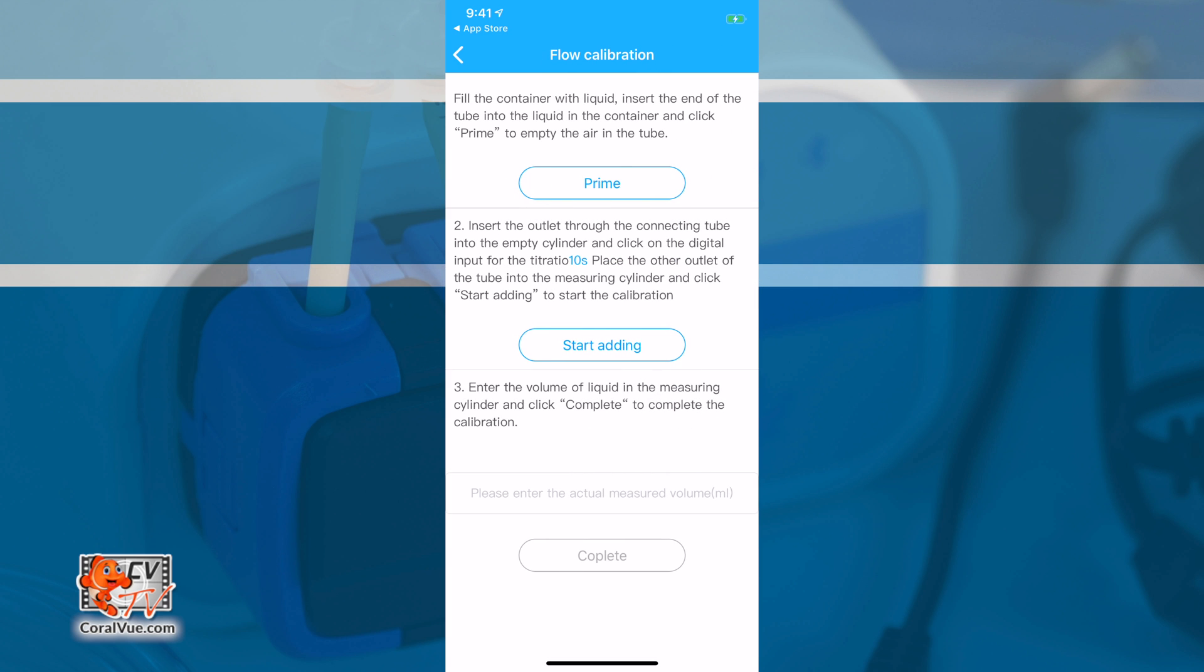First though, let's prime the line to purge out any excess air. If not, the calibration will be off. Once you see all air has been purged from the line and water starts to pour out, tap on Stop.